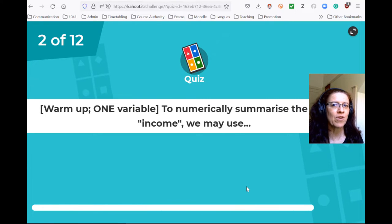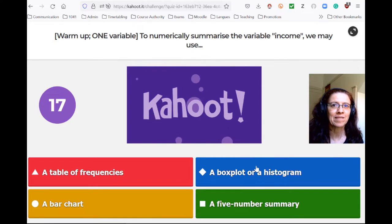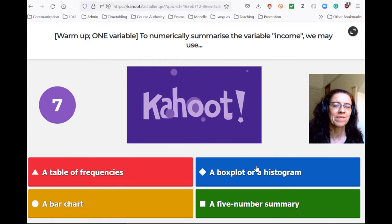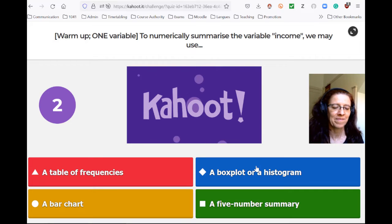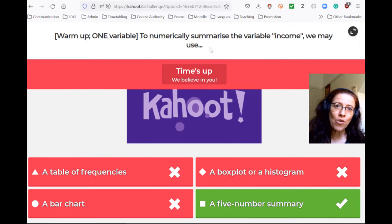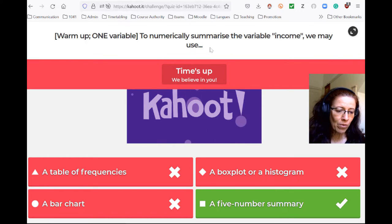Next: income summarized numerically. We want to summarize numerically, so we need numbers. This time we're talking about income, which is a quantitative variable. So what we could do is calculate the five-number summary.